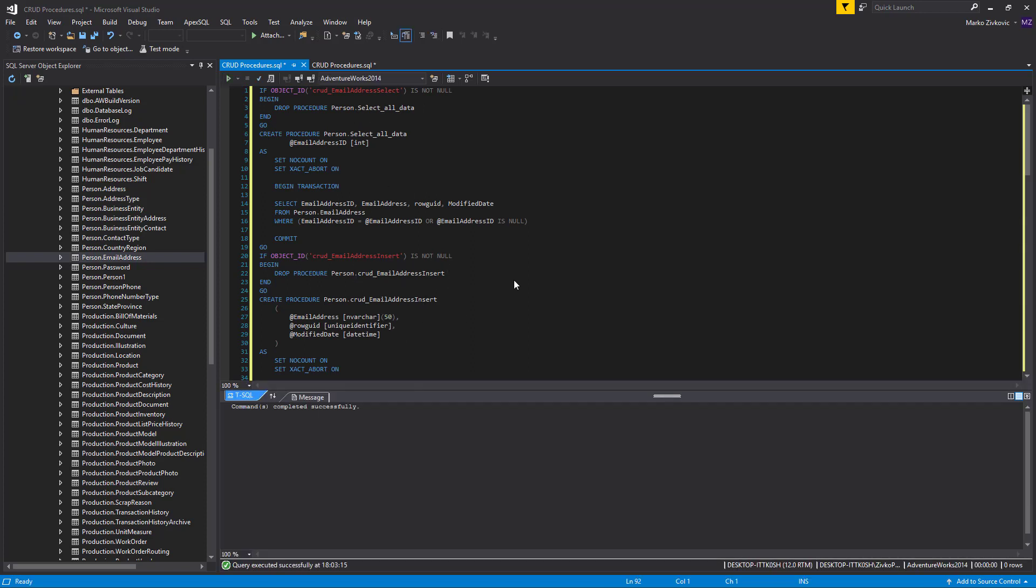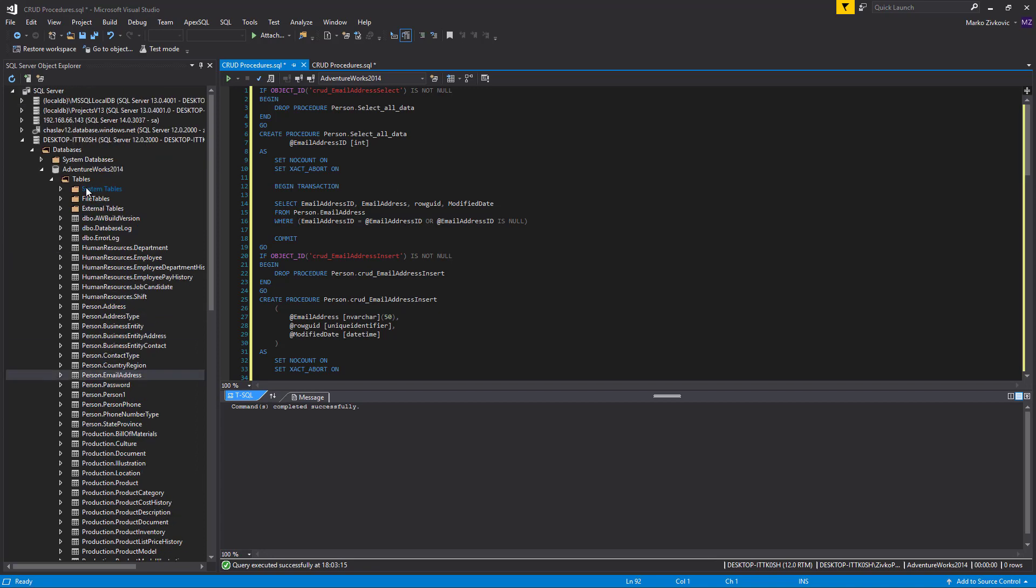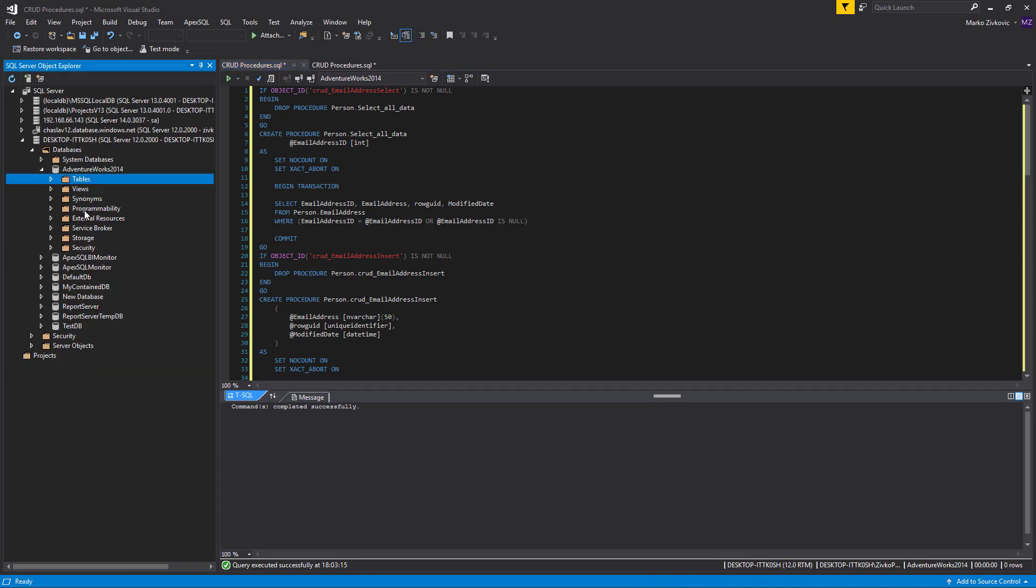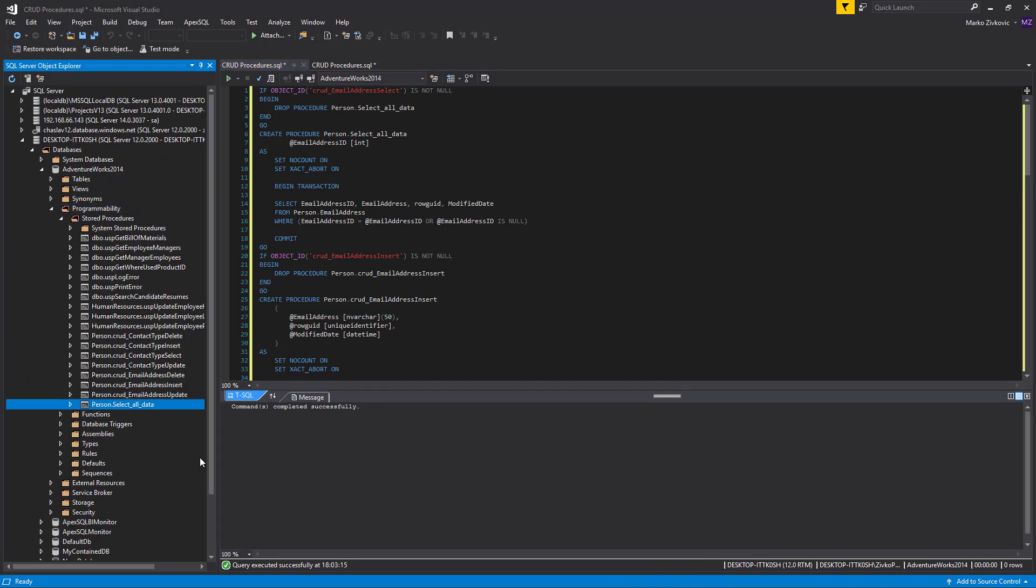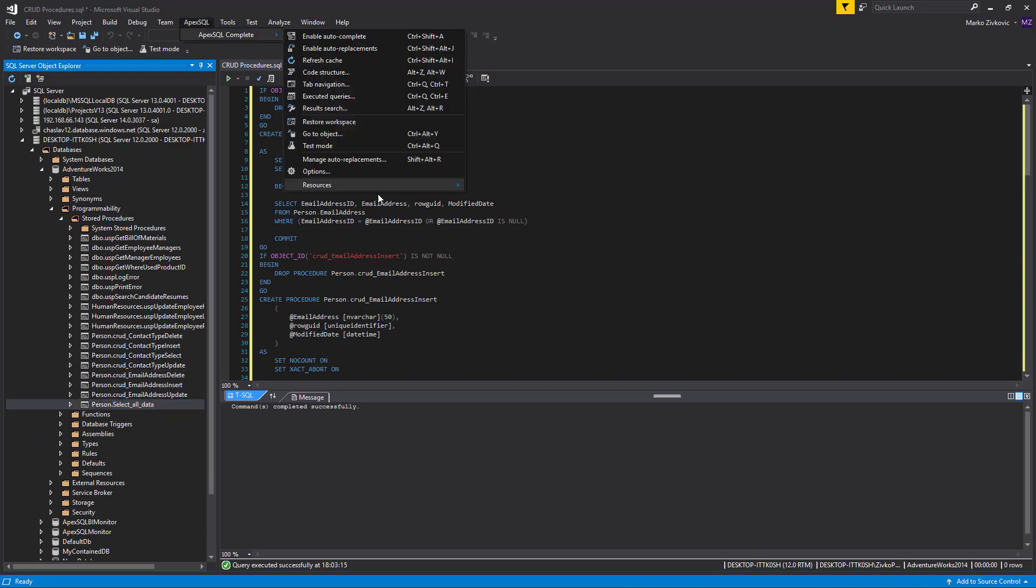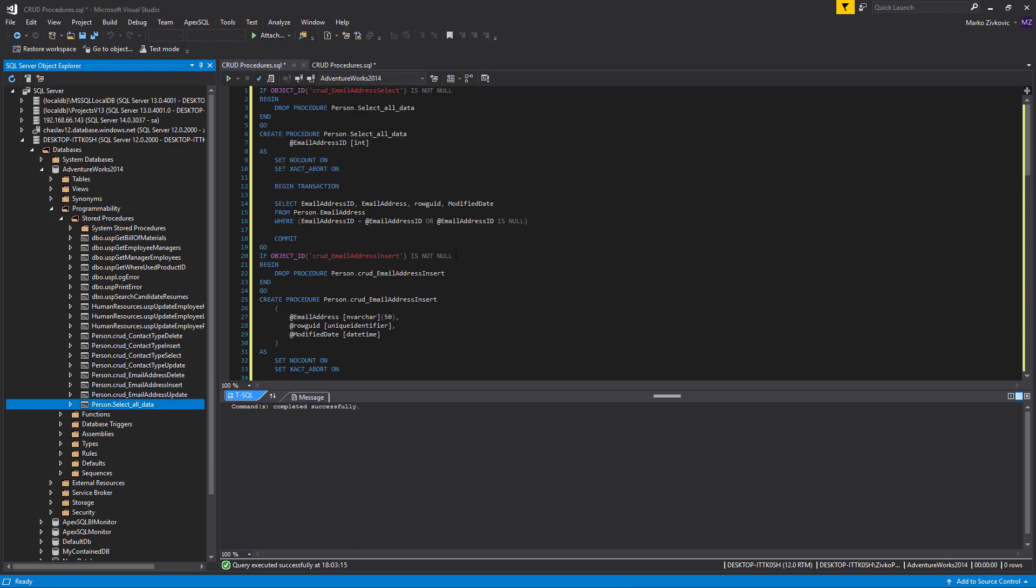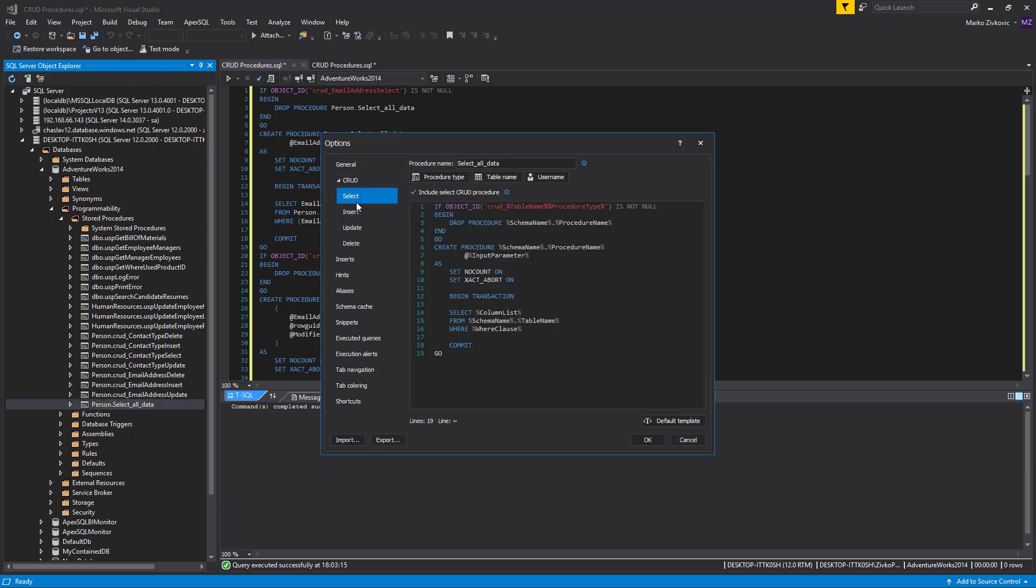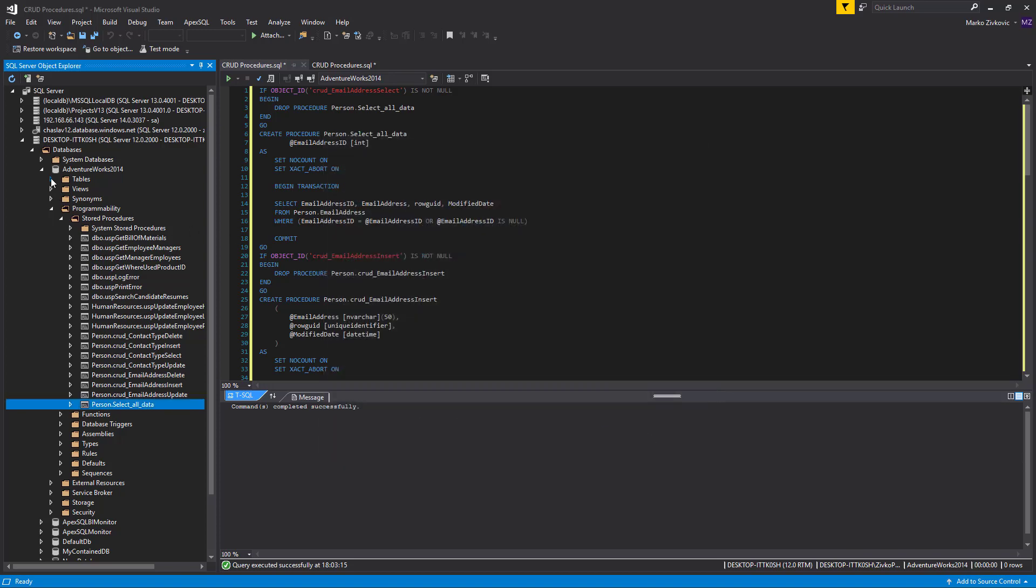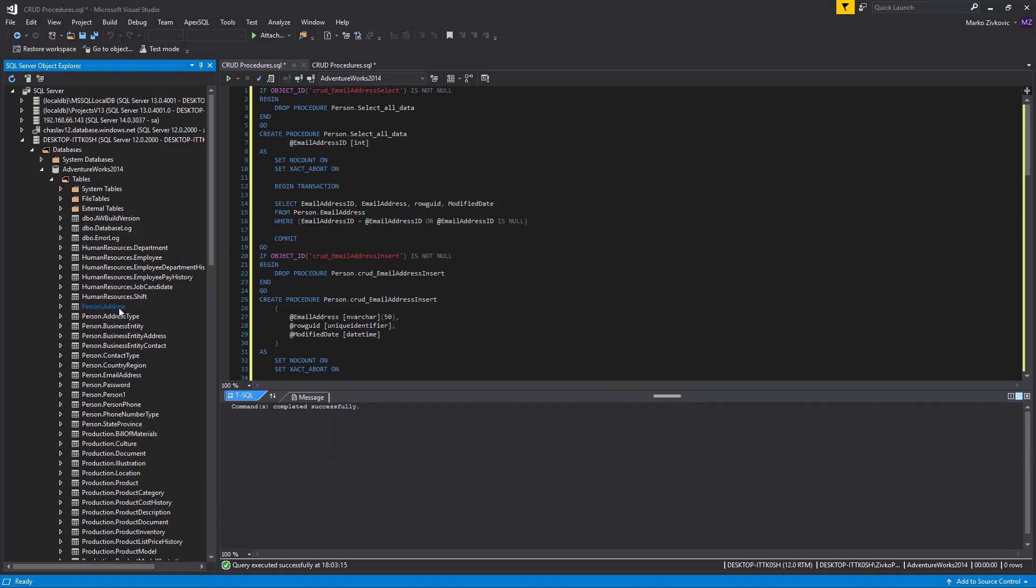Now, when the script is executed, the CRUD procedures will be created for the Email Address table. If you want to exclude a CRUD procedure type, for example, Selects from CRUD procedure generation, uncheck the Include Select CRUD procedure checkbox. Now, when the Create CRUD procedures option is used, the select procedure will not be generated for the chosen table.